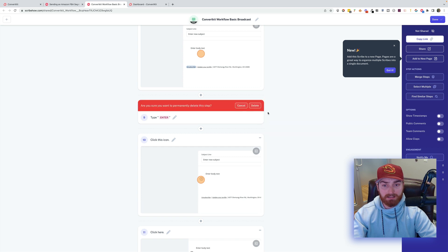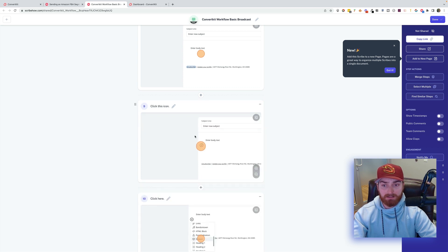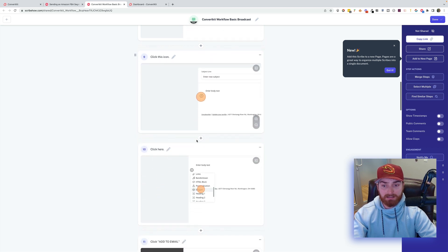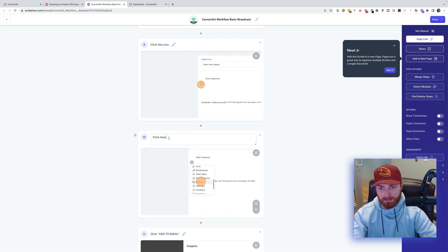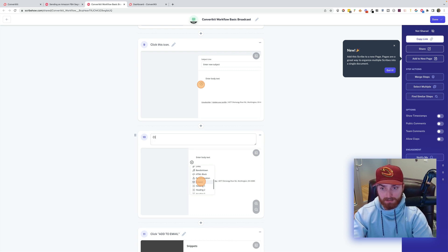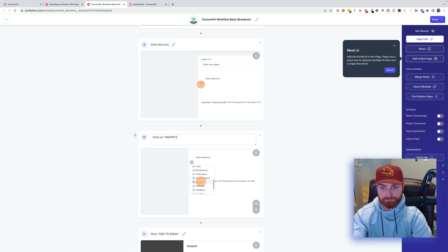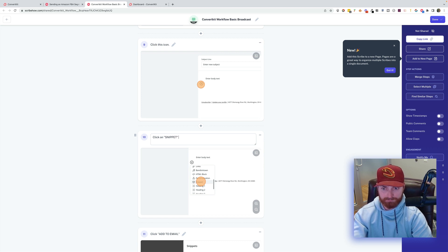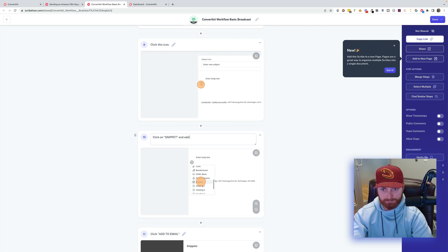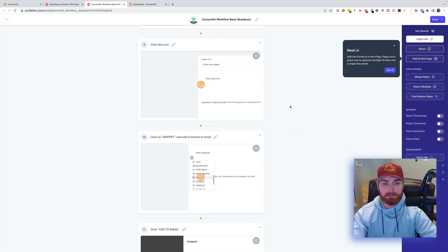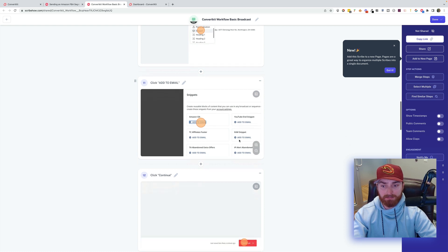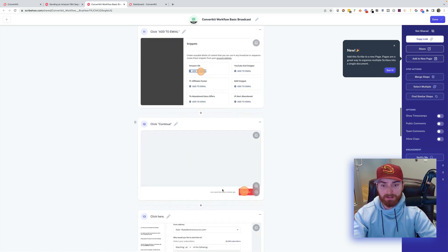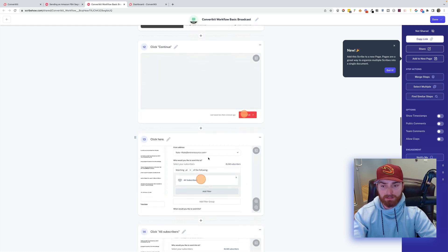Here, click on this icon. Click on Snippet. Click on Snippet. Click Add to Email. Click Continue. Click Continue.